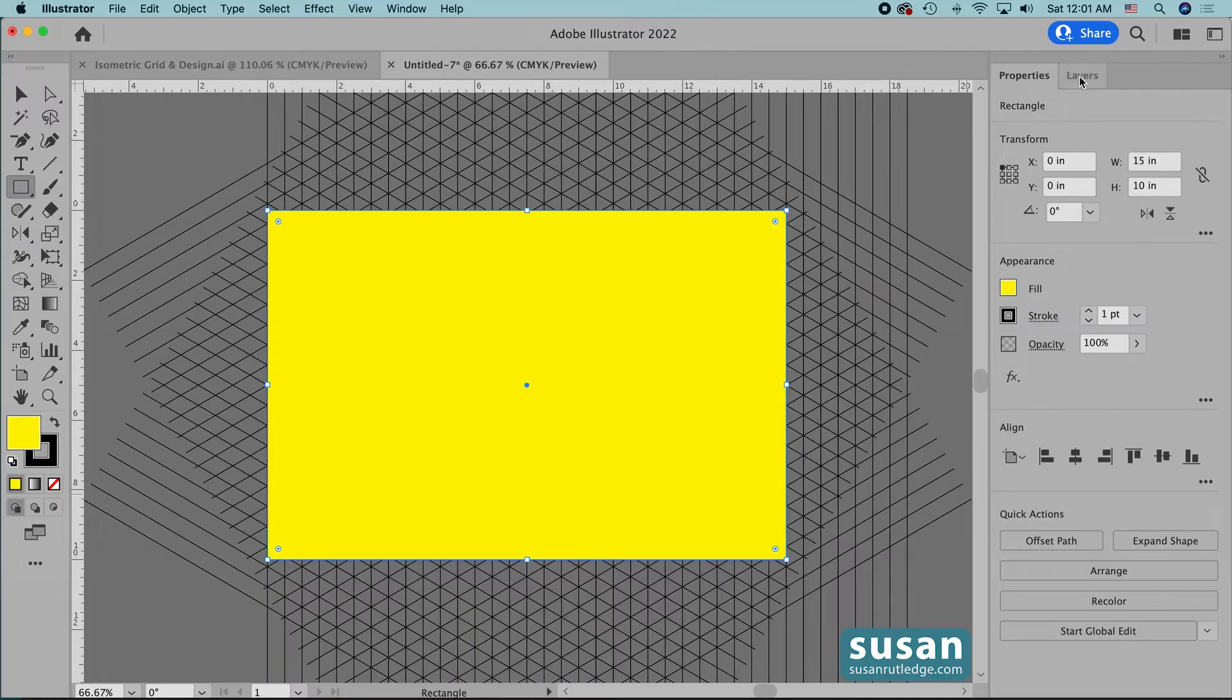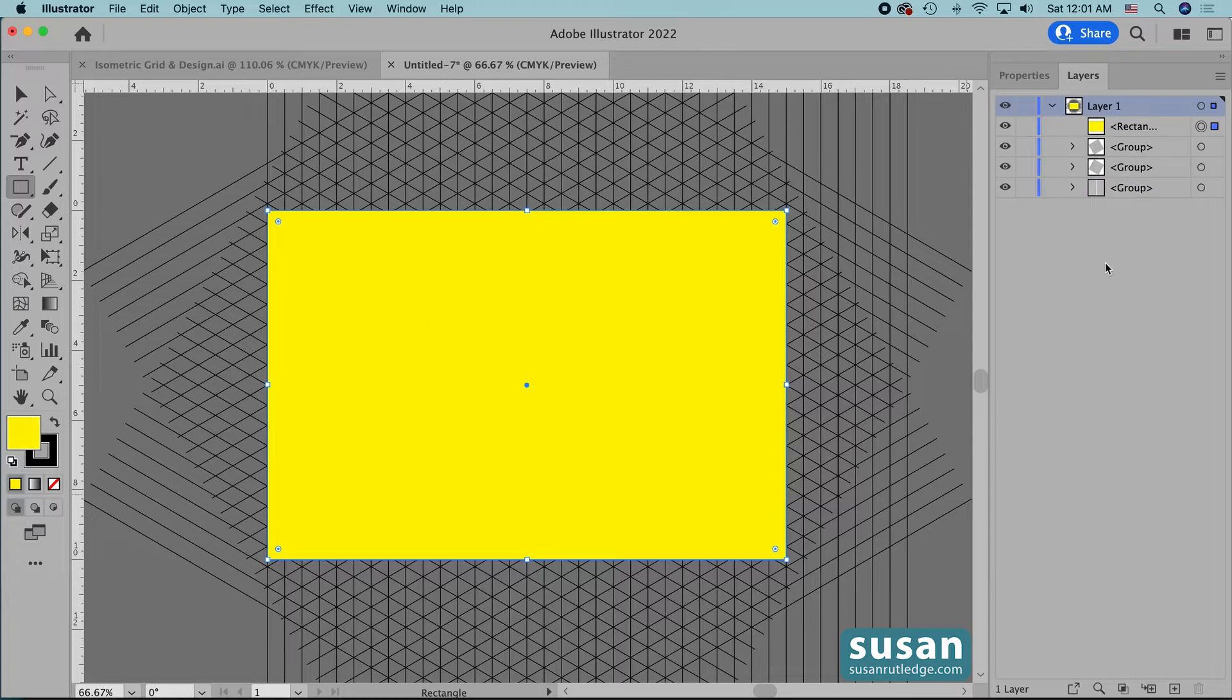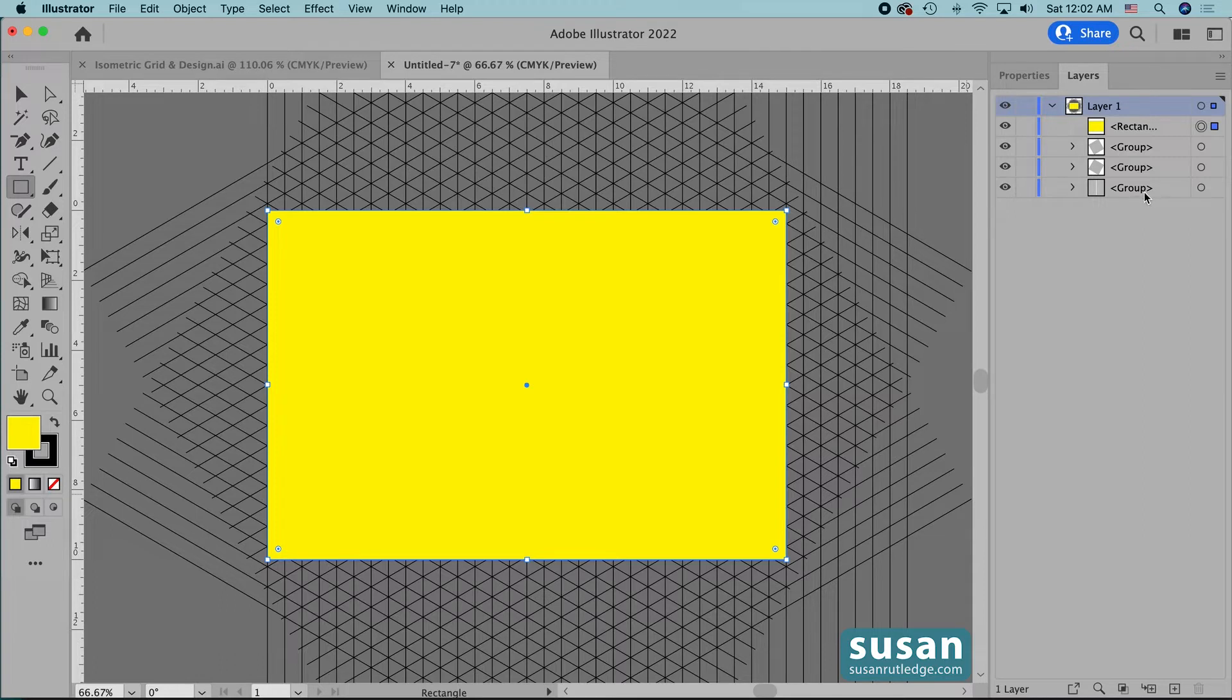Now let's move up to the layers panel and I'm going to twirl the layer open and we can see we have four subgroups here. Now if you haven't used the layers panel before let me just explain a couple of things. Each one of the sets of lines is on its own sub layer and I have control over them individually.